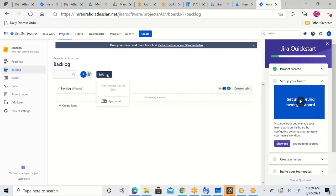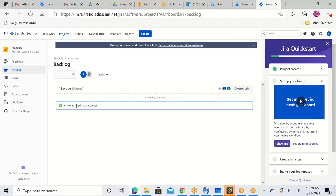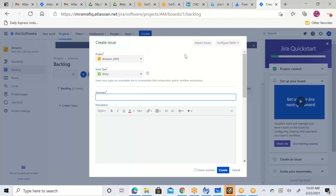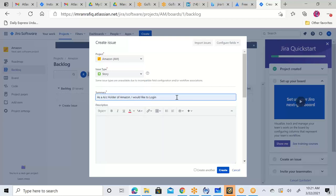Here it says 'Epic' — your project has no epic. So this is the epic panel; I'm considering them as stories. You can click on 'Create Issue.' Once you click on Create Issue or this Create button, it will open up a ticket. Now you can write down your user stories or functional requirements one by one — for example, 'As an account holder of Amazon, I would like to log in.'